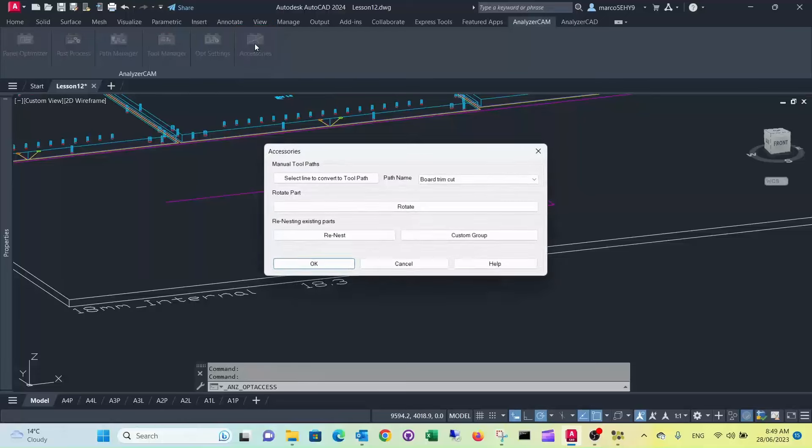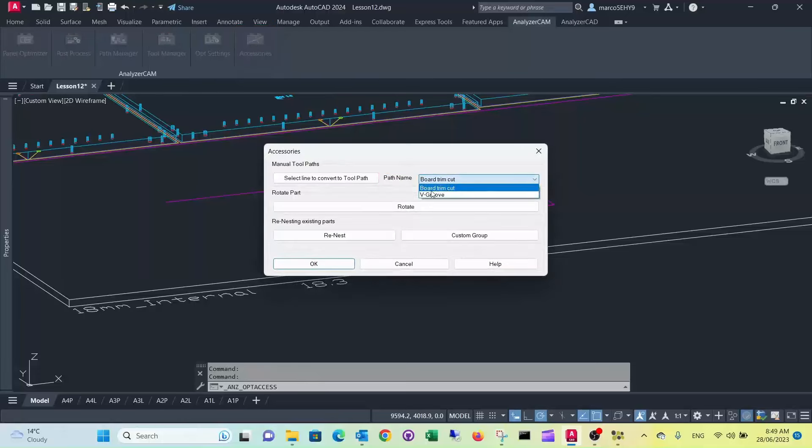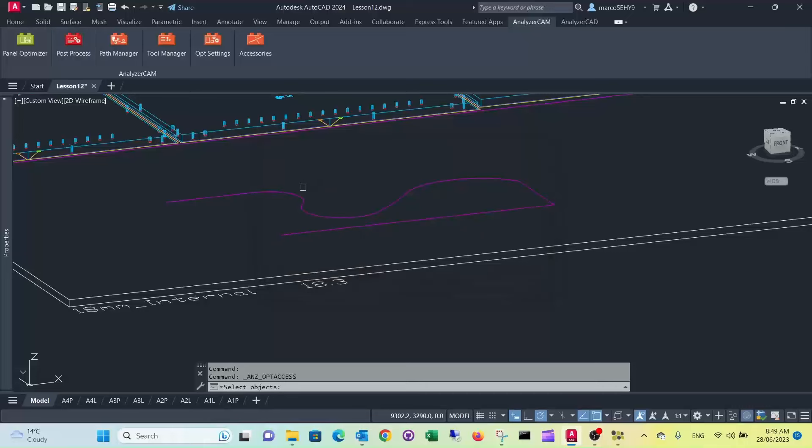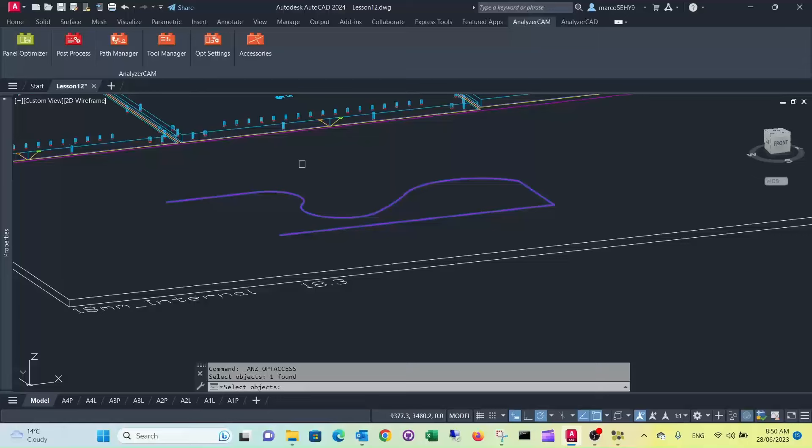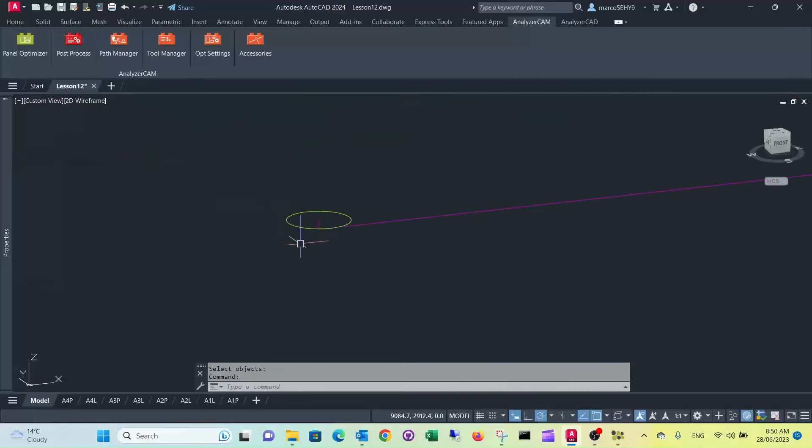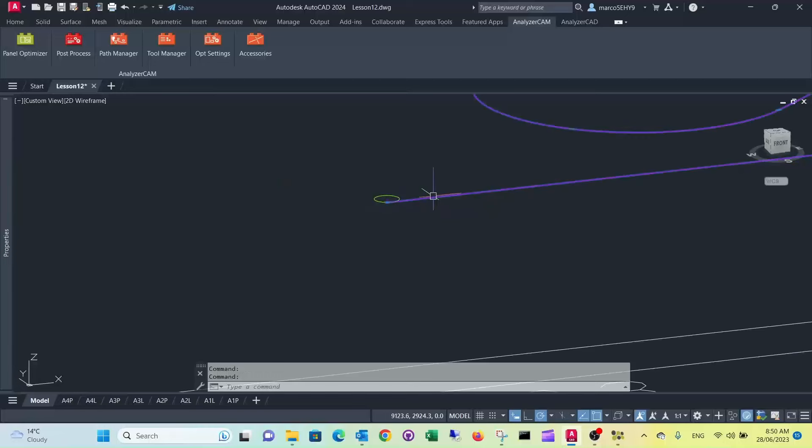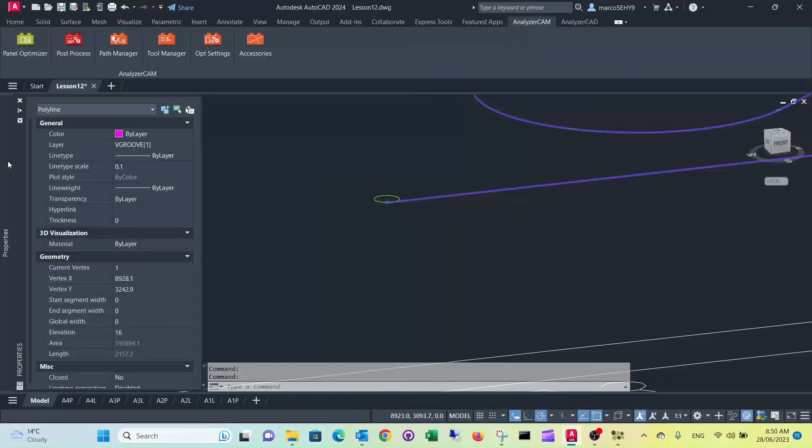So we go to accessories, in this case we select the v-groove and we convert the line into a toolpath. Select it, press enter, and here is your toolpath. You see it's only a two millimeter plunge here and it has been put into the v-groove layer.